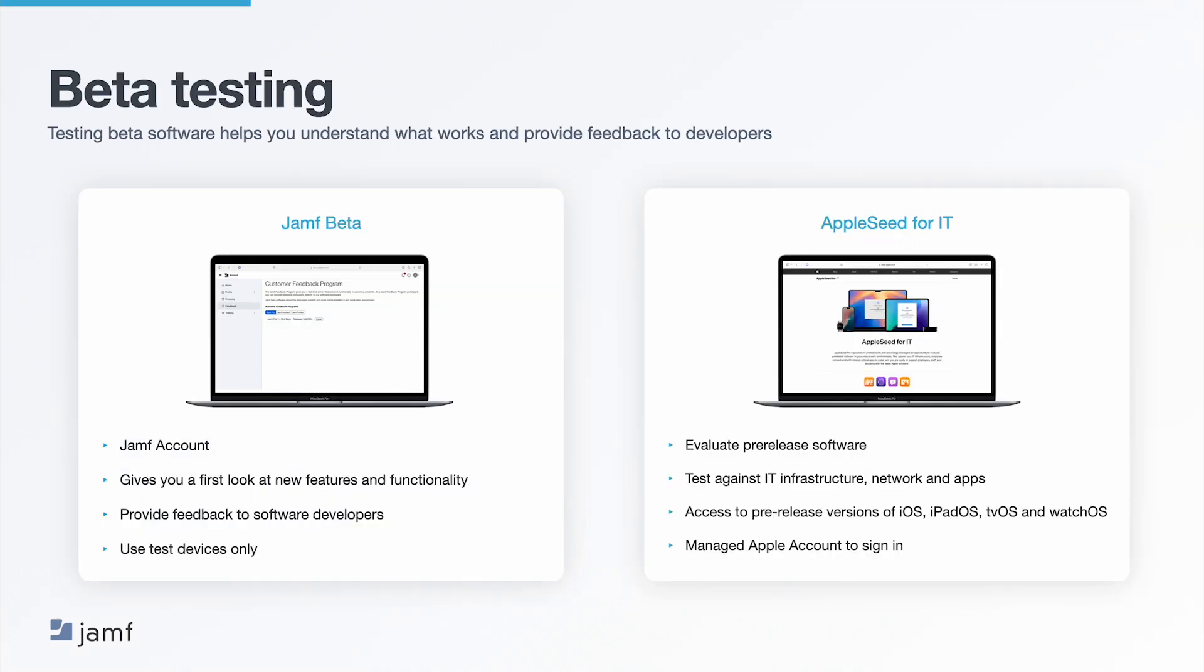When deferring upgrades, one major reason might be to test software. Both Jamf and Apple offer beta programs to test software before implementing. For Jamf, you can access this via your Jamf account at account.jamf.com, where you can provide feedback to software developers. An important note: make sure you test only on test devices and not production devices. Jamf beta software must not be installed on production devices. For Apple, you can access the beta from AppleSeed for IT at beta.apple.com. You can test the OS against IT infrastructure or your apps. Get pre-releases of iOS, iPadOS, tvOS, and watchOS. And to sign in, use your managed Apple account from Apple Business Manager or Apple School Manager.